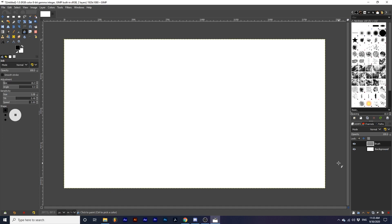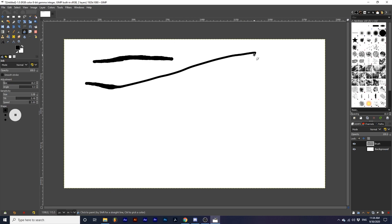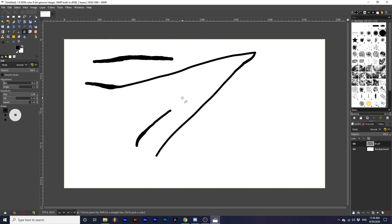To use the tool, simply click and hold with your left mouse button. Notice as I make a stroke — as I slow down, my brush stroke gets bigger, and as I speed up, it gets smaller. This helps emulate the behavior of ink on a brush.